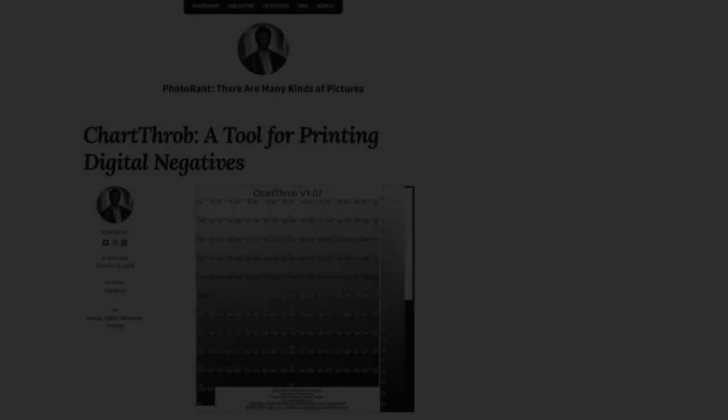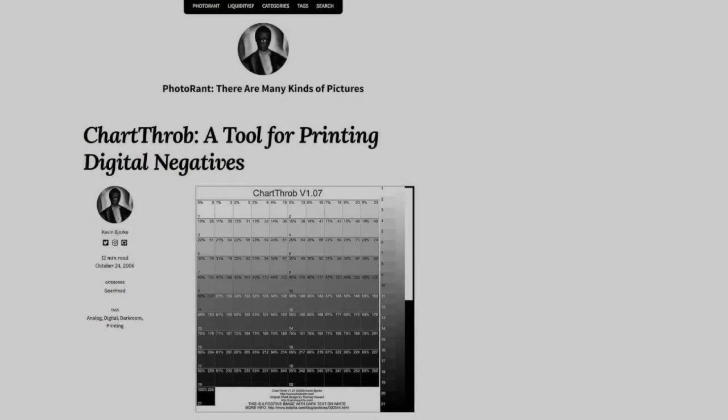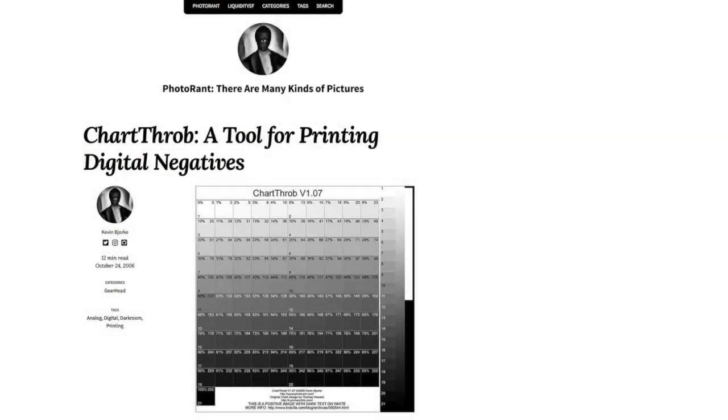The next step will automate the process of producing a curve. Kevin Bjorkie deserves sainthood, or at least a medal, for his free Photoshop script called Chartthrob. You can search for it by name or click the link you see here.